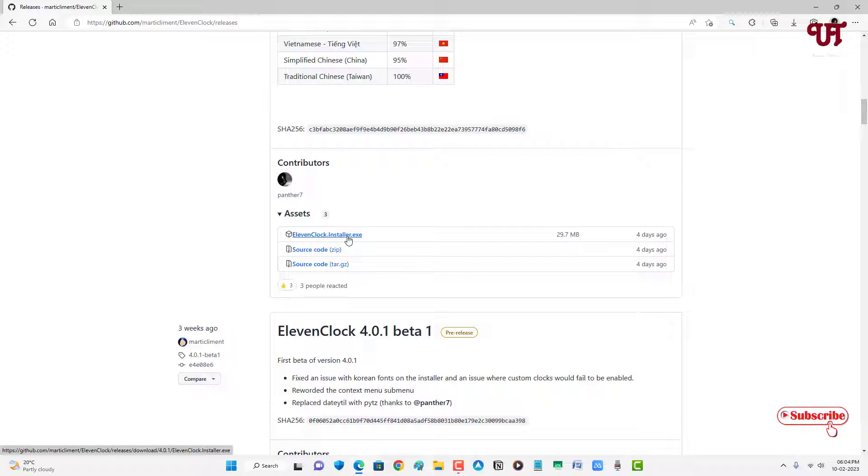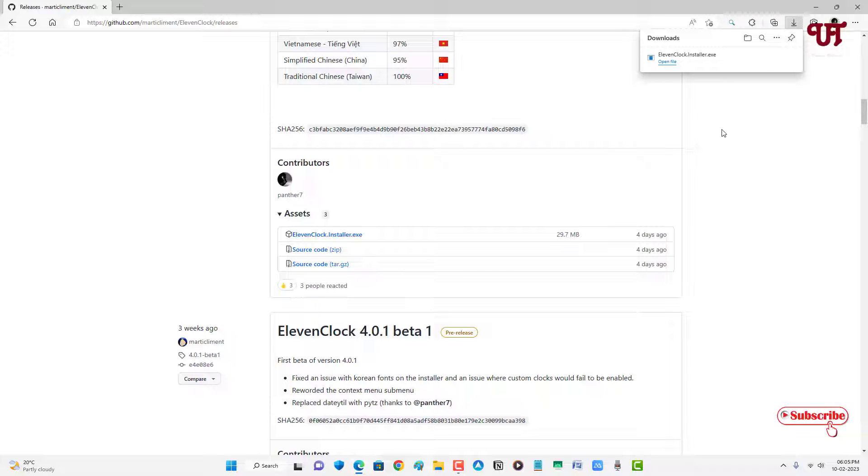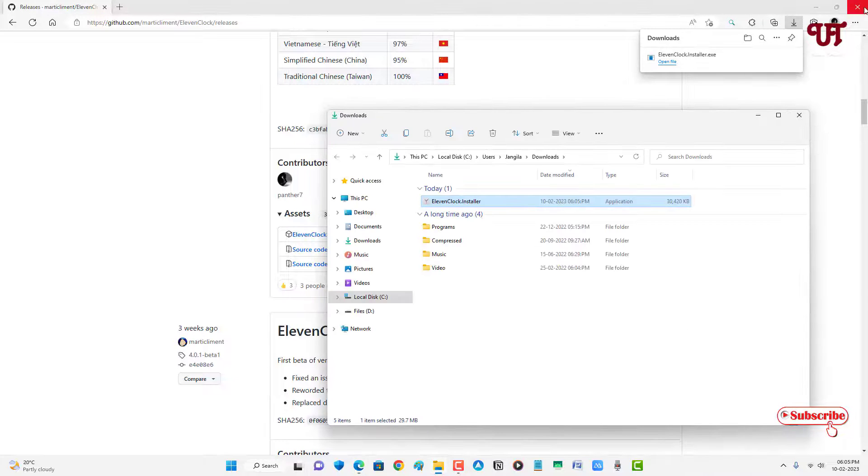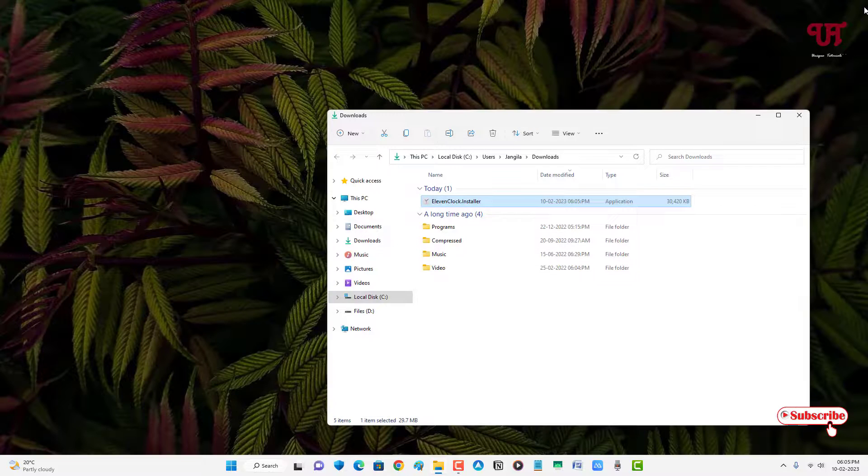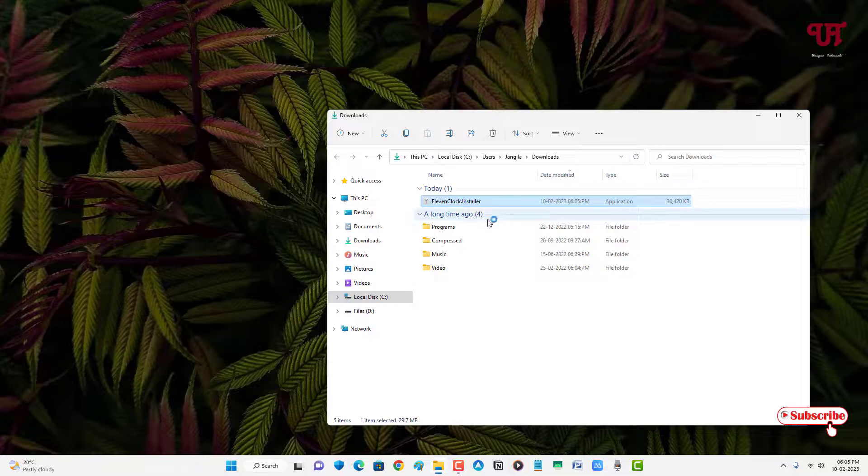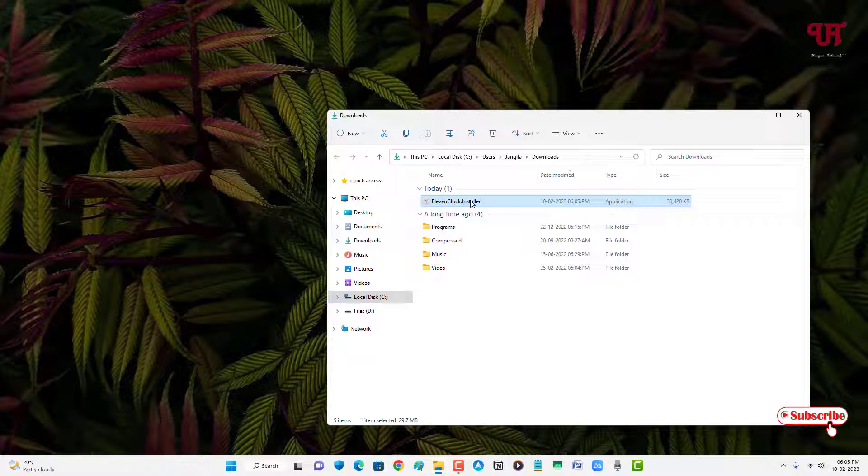Finally the file has been downloaded, so let me go to the folder where it's been downloaded and let me close this web browser. Just double-click it to run the software installer.